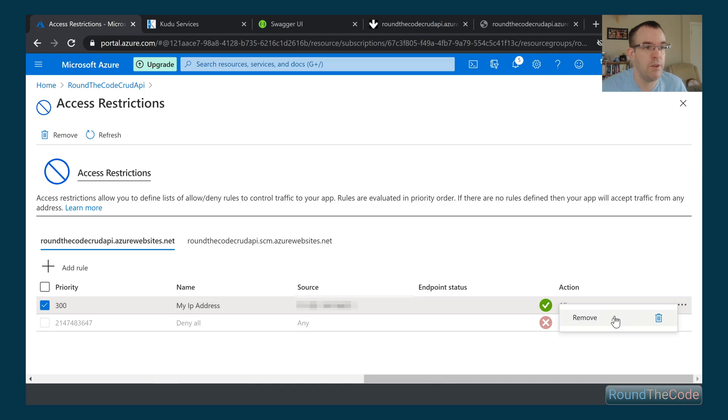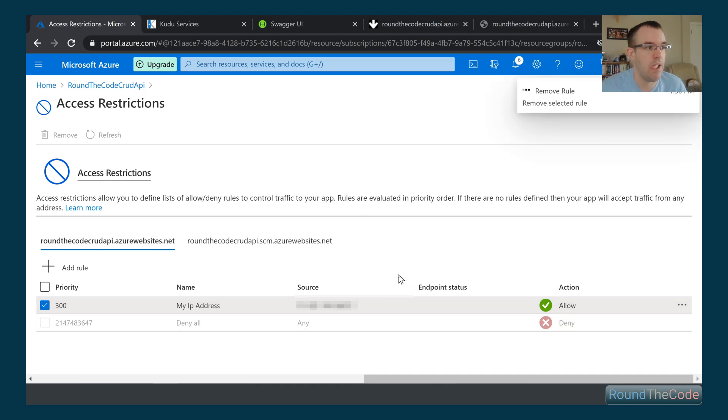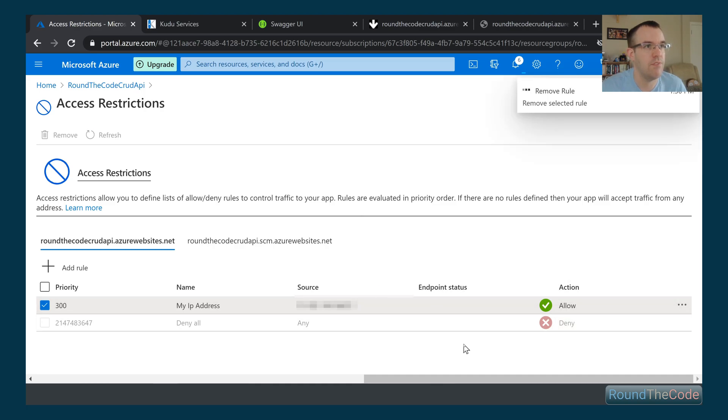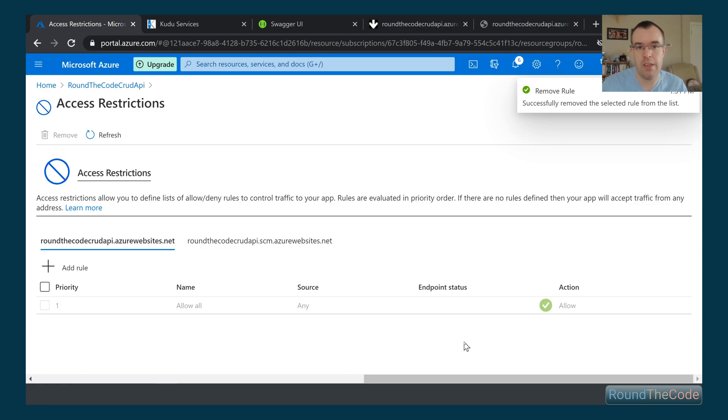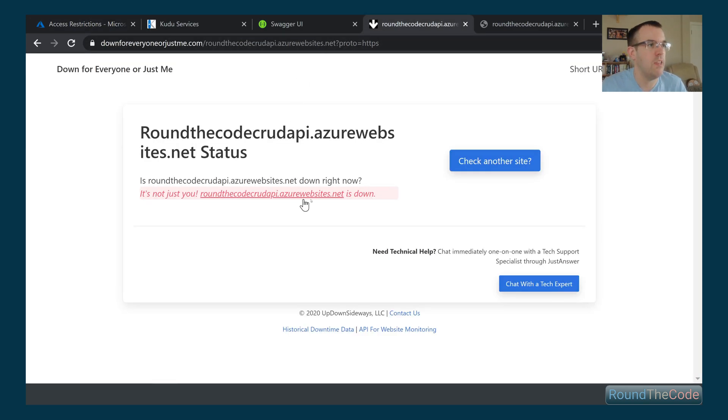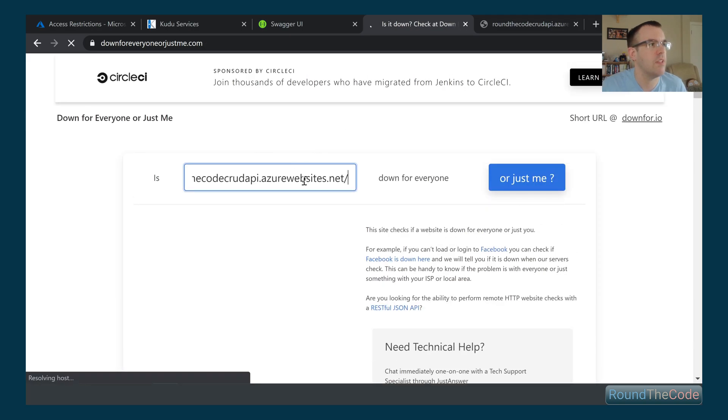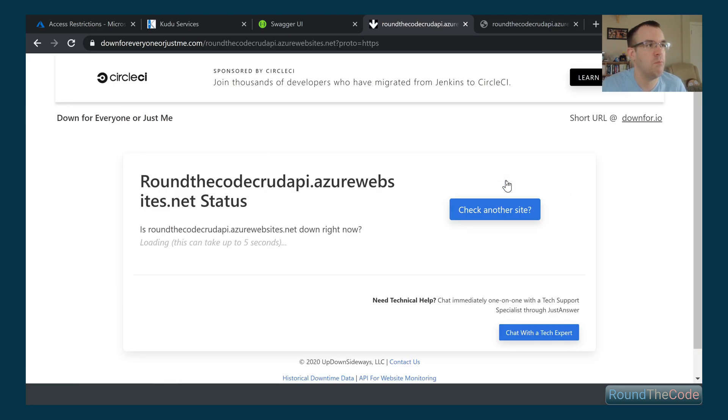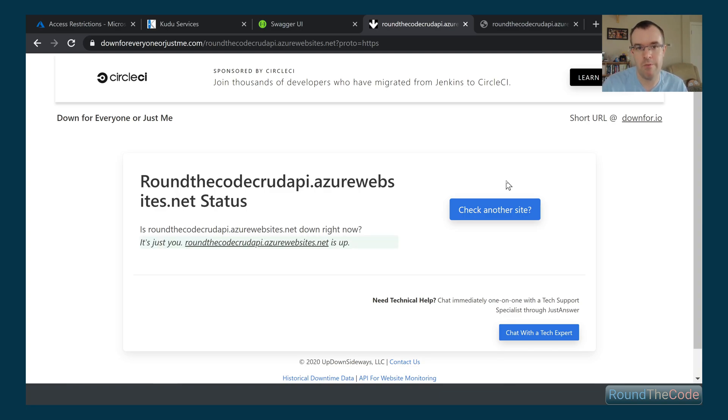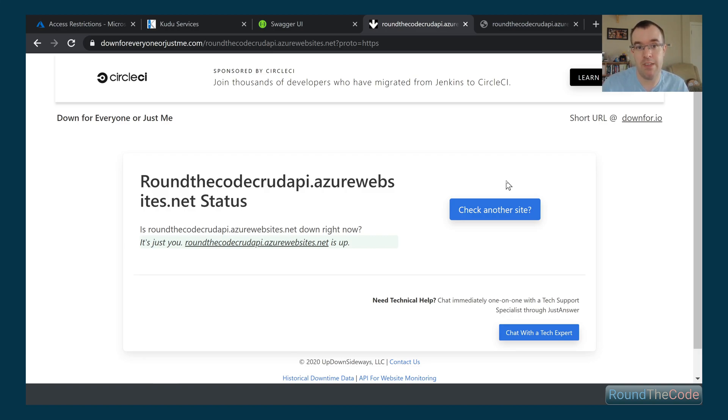Just to prove that is the case, we'll now go ahead and remove that. Once again, it'll be exposed to the whole world. If we run it again in this website to prove that, it's working. Yeah, so we've removed that particular restriction and now the API can be seen globally.